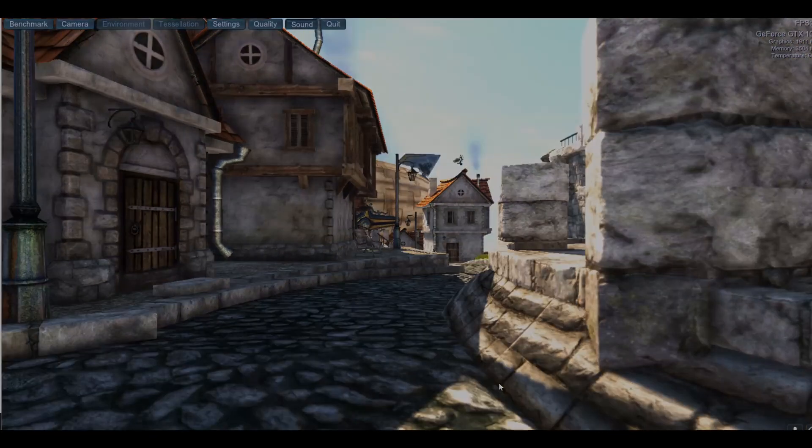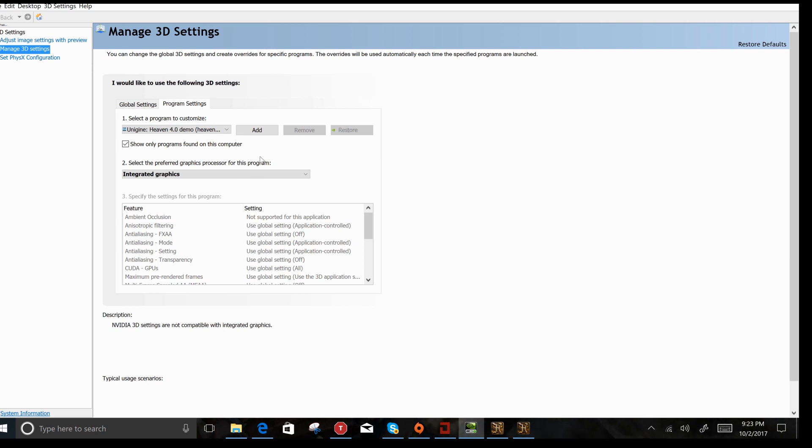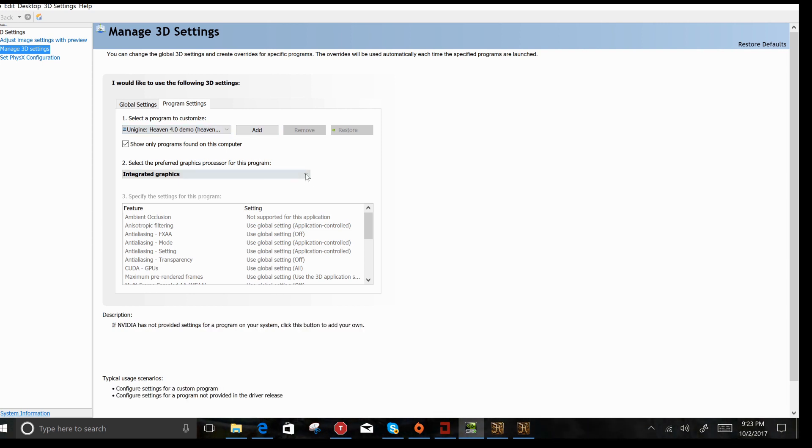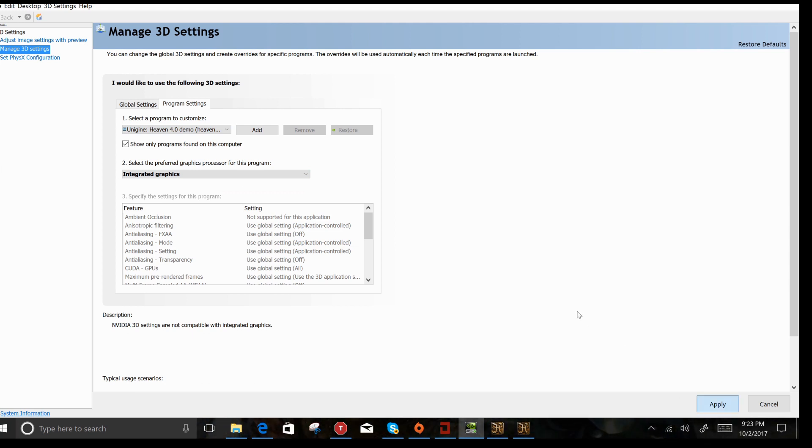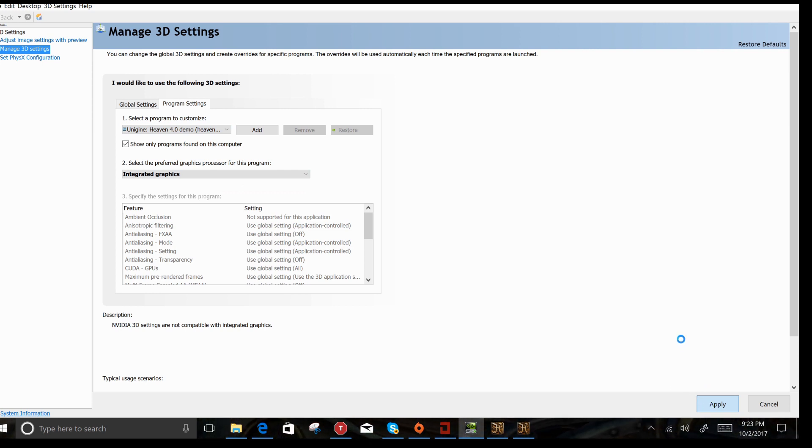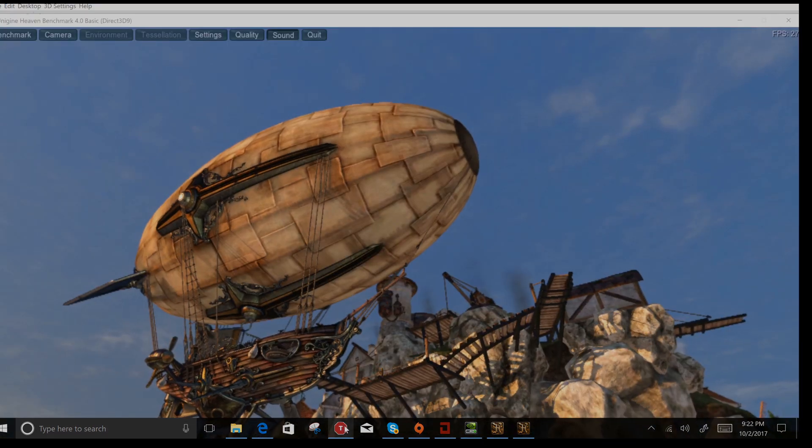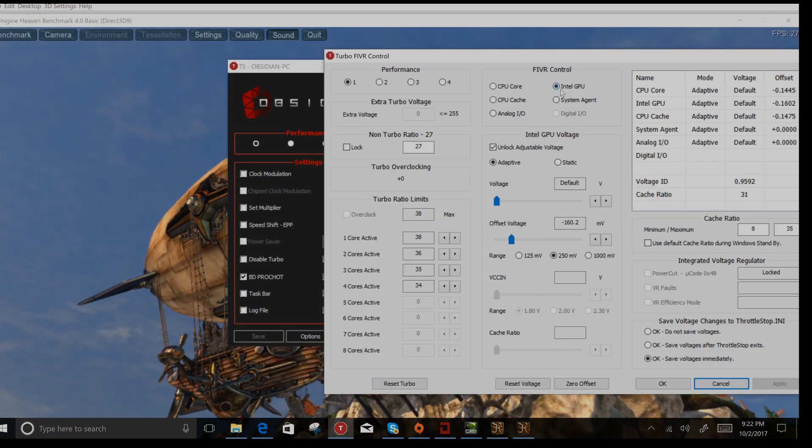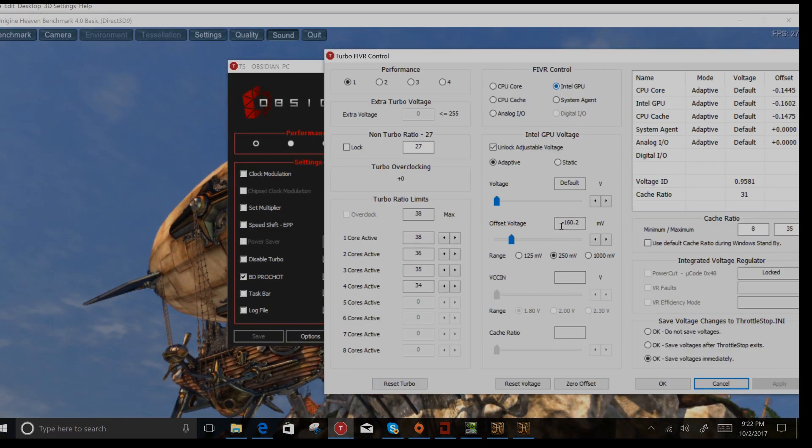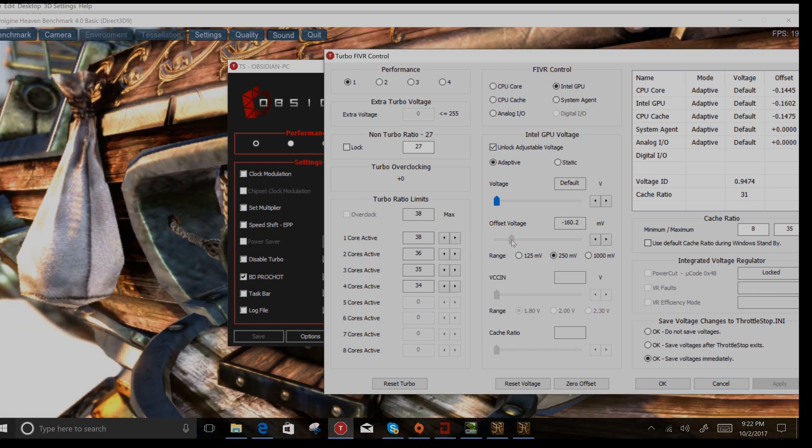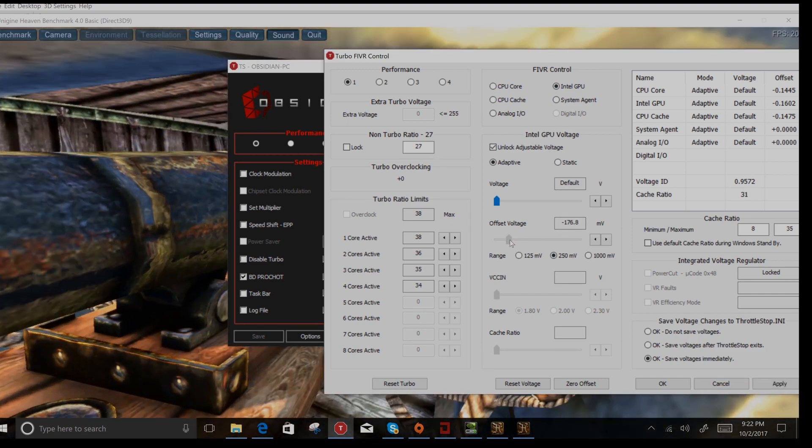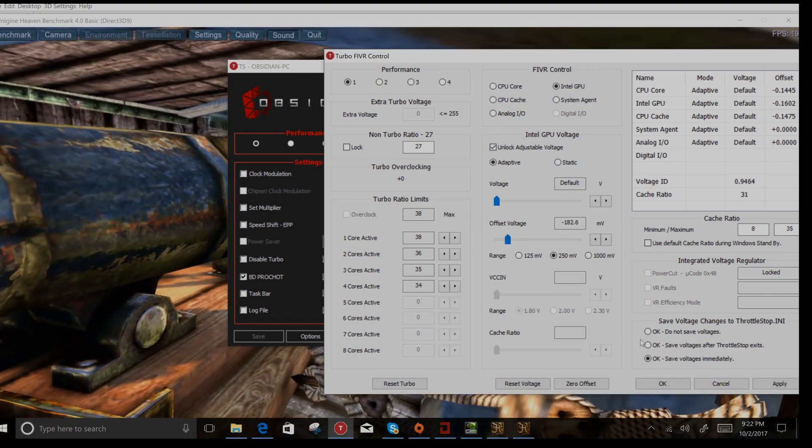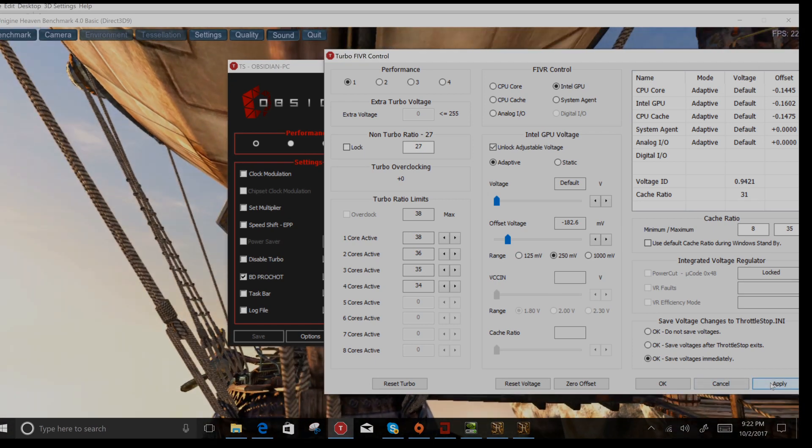The internal graphics on the CPU itself can also be undervolted. I like to use the Heaven benchmark once more for this. Make sure you go into the 3D settings, the NVIDIA 3D settings there, and select that the integrated graphics is the preferred processor for that program. Click apply and then we'll run Heaven benchmark once more. The beauty about the Heaven benchmark is you can run it in the background whilst making changes on the fly. So again after changing the offset voltage, I can crank it to 183 millivolts and click apply and make sure it is stable. The benefit of this: you can save some battery life.